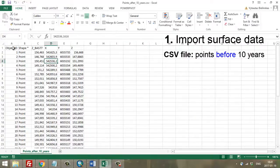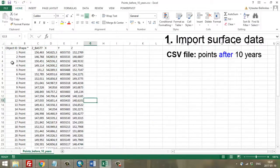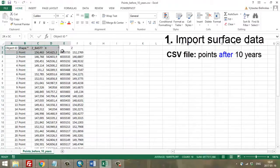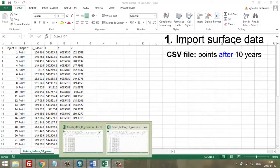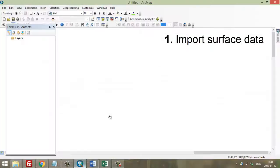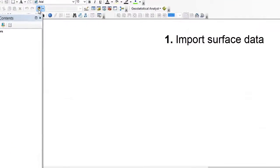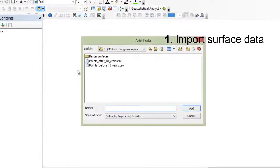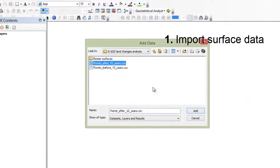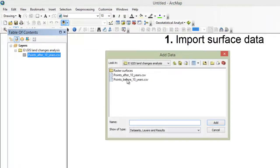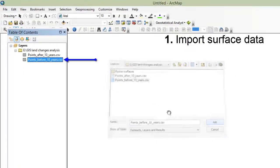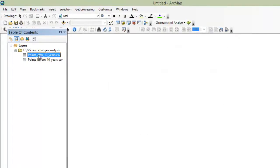First of all, let's import two surfaces. The first one is the surface before 10 years and the second one is the surface after 10 years. Now let's import them in GIS. So, add data — here's the surface before, and here's the surface after.